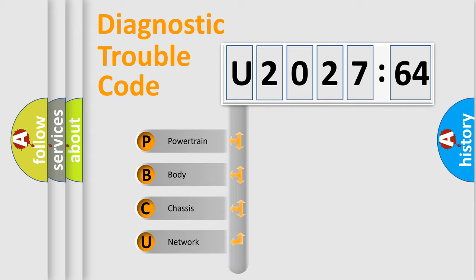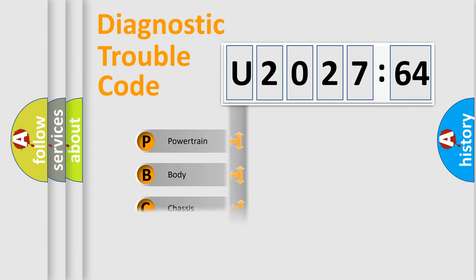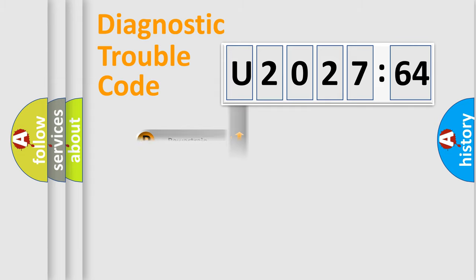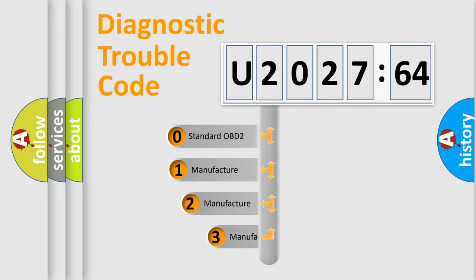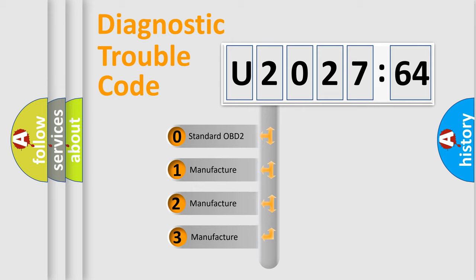We divide the electric system of the automobile into four basic units: Powertrain, Body, Chassis, and Network. This distribution is defined in the first character of the code.